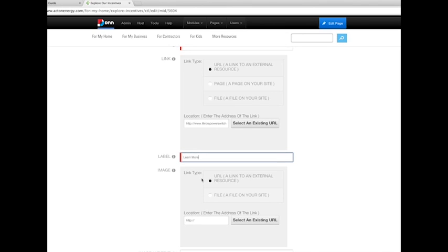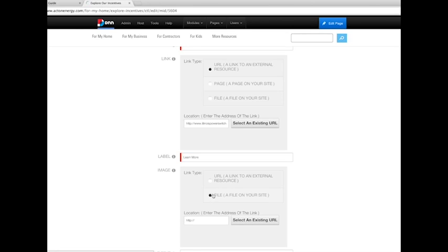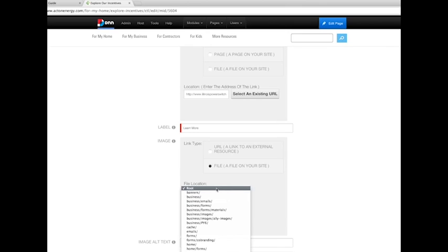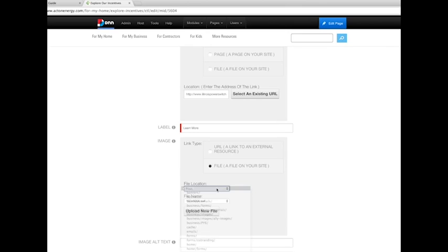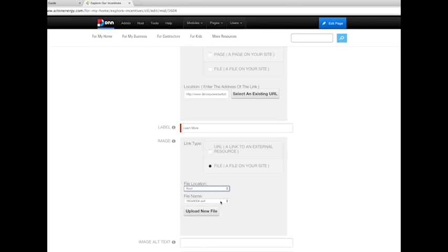Image. To upload a new image for the carousel item, select File, a file on your site. And then you'll need to choose the file location, where the image file is stored, and the file name.